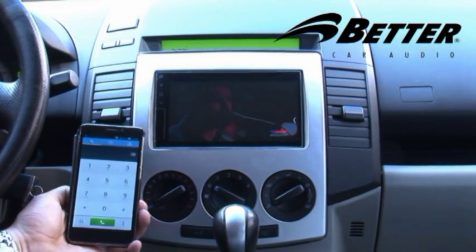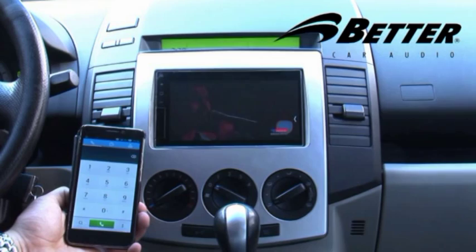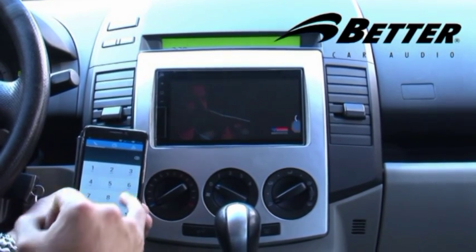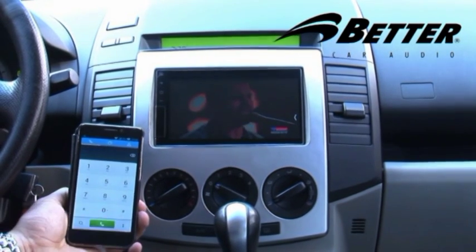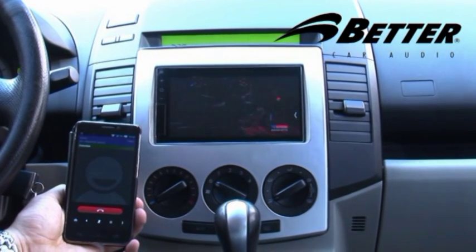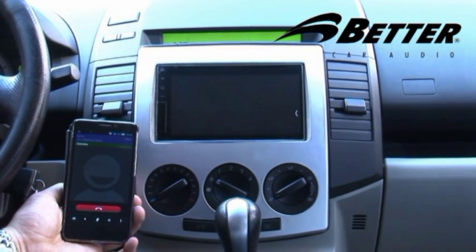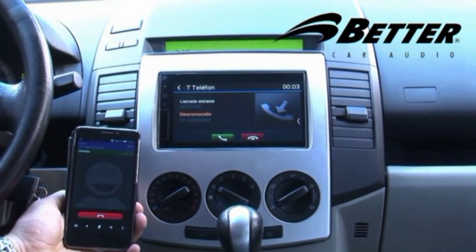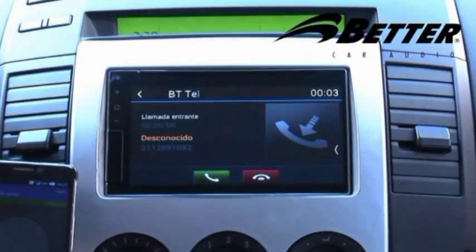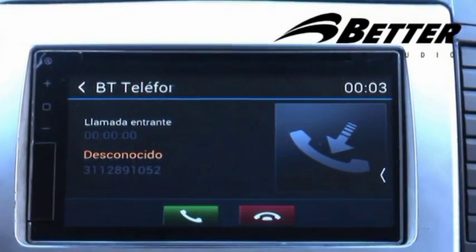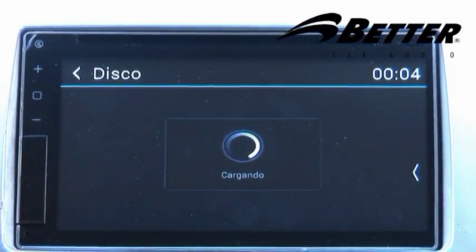En el momento en que estamos disfrutando de alguna aplicación, como Radio, Auxiliar o DVD, y se realiza o ingresa una llamada por Bluetooth, se hace un cambio automático hacia el radio para atender la llamada. Al colgar o terminar la llamada, vuelve automáticamente a la aplicación anterior donde estaba.